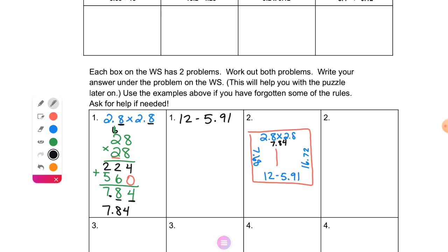The extra numbers on the sheet don't mean anything to you right now — you're just looking for the math problems. You won't do anything with the puzzle cutting until next week, once all the problems are worked. Set your puzzle pieces and your work page aside.